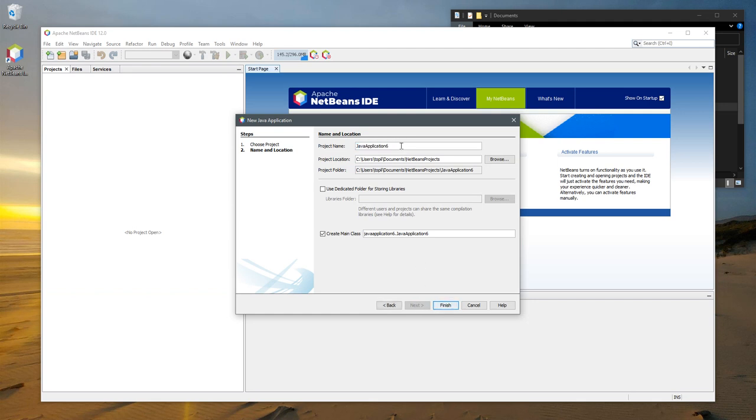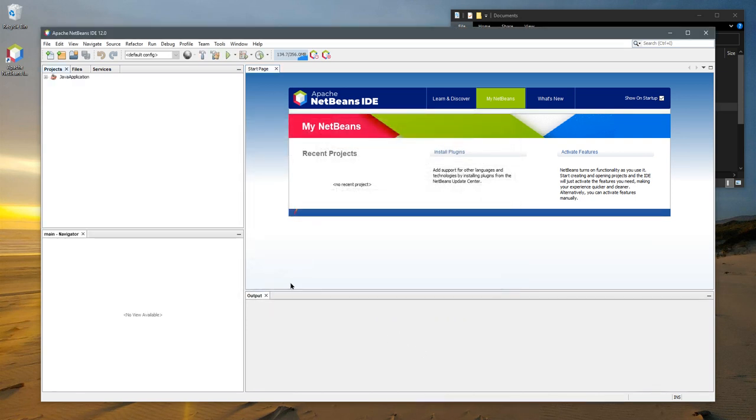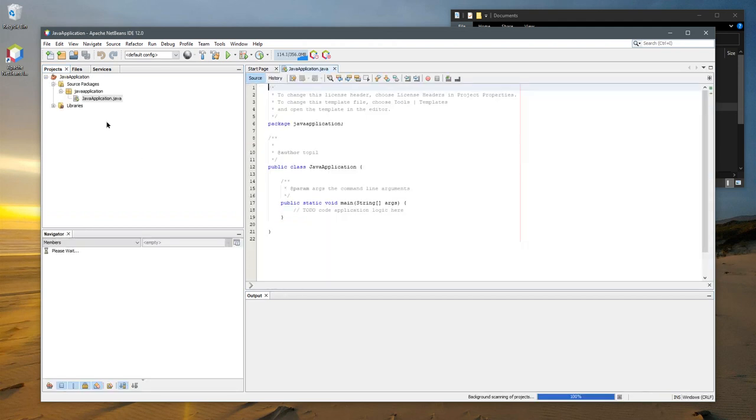Next, I'm going to call this Java Application. I'm going to leave the default directory alone. It's going to put it into documents/NetBeansProjects. You don't need to change any of the other options. I'm going to hit finish. It does take a couple seconds to process.